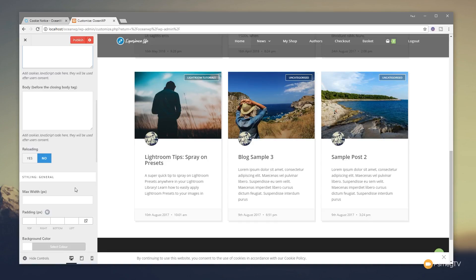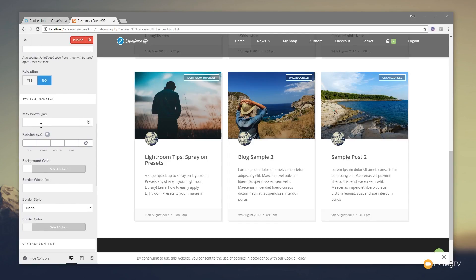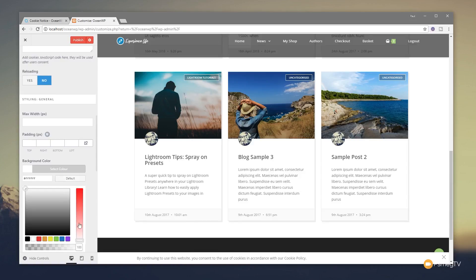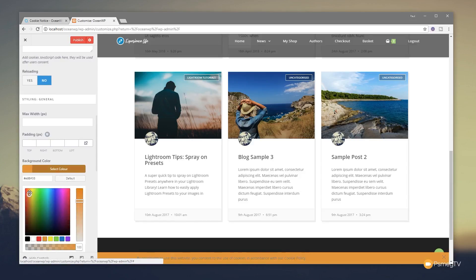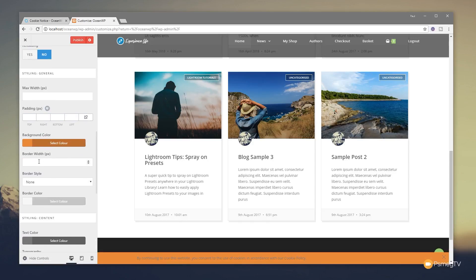So pretty cool, pretty useful, and a nice way of implementing that. Next up, we have the max width, which will control the width of the actual pop-up itself or the strip at the bottom, whatever you kind of set it up to be. You can adjust your padding, your background colors, and so on. So if you wanted to change this to, for example, orange, we could do that.